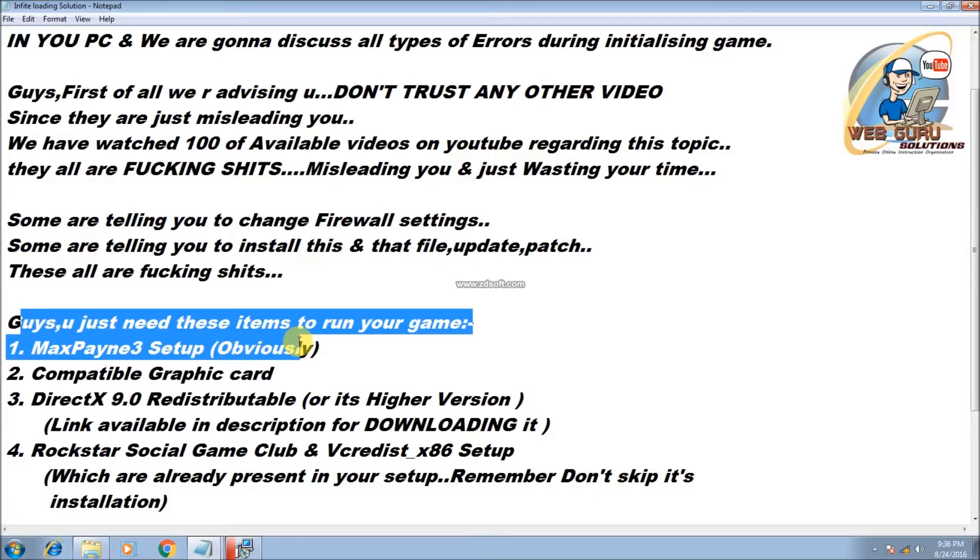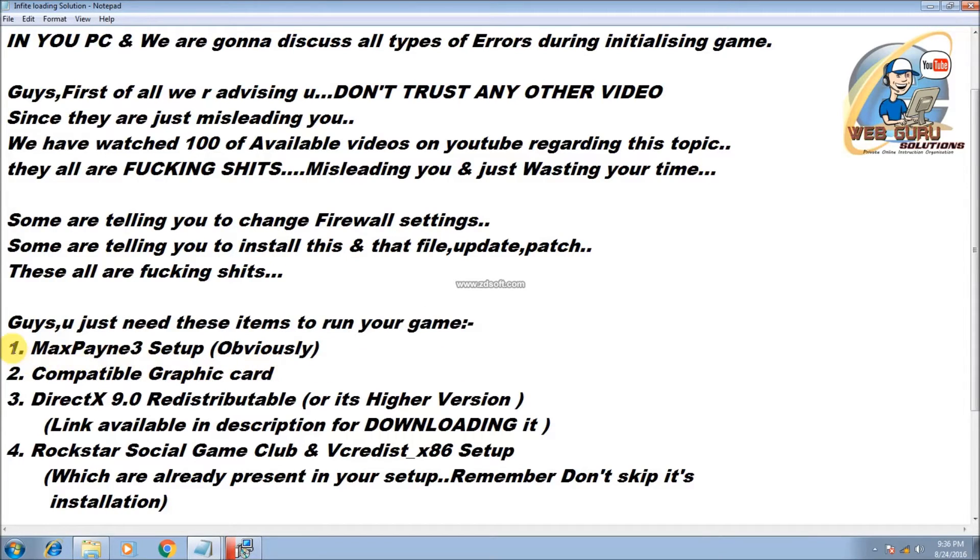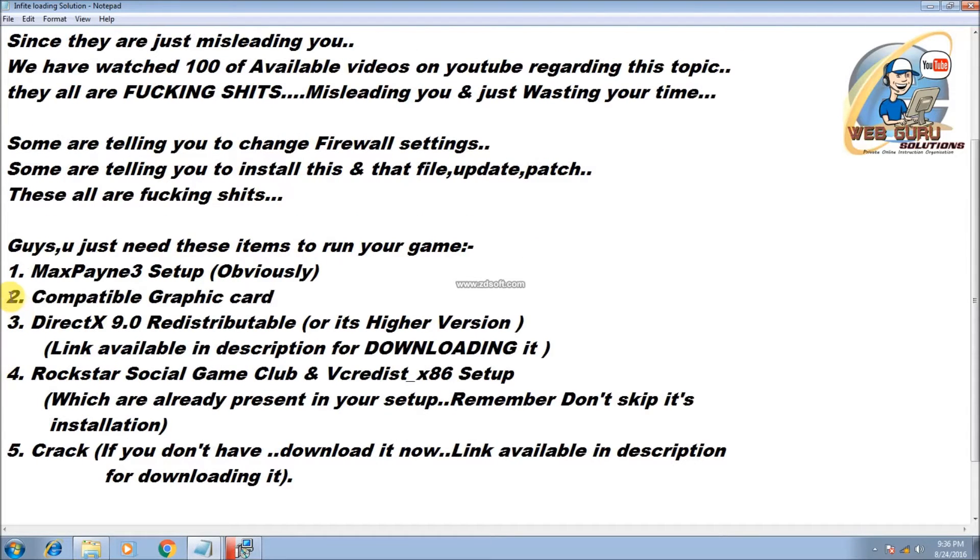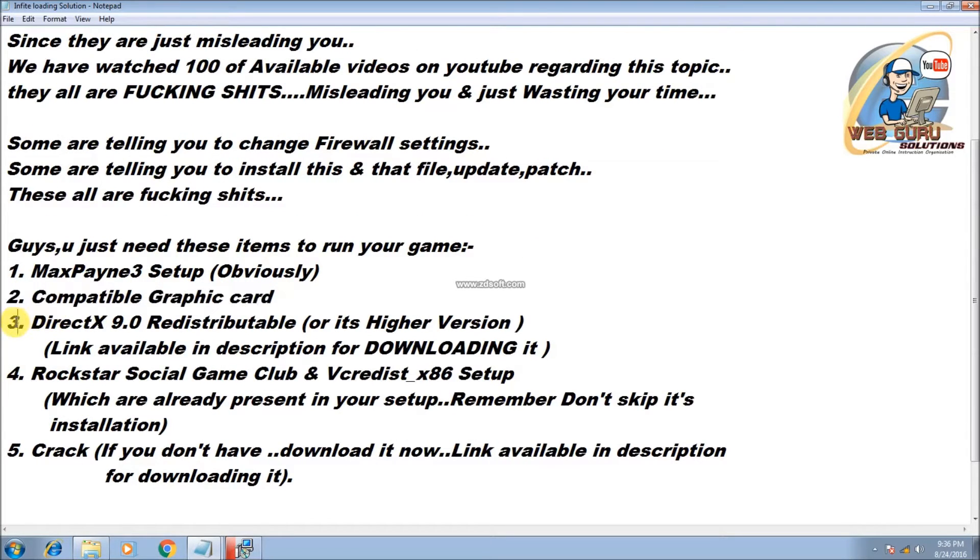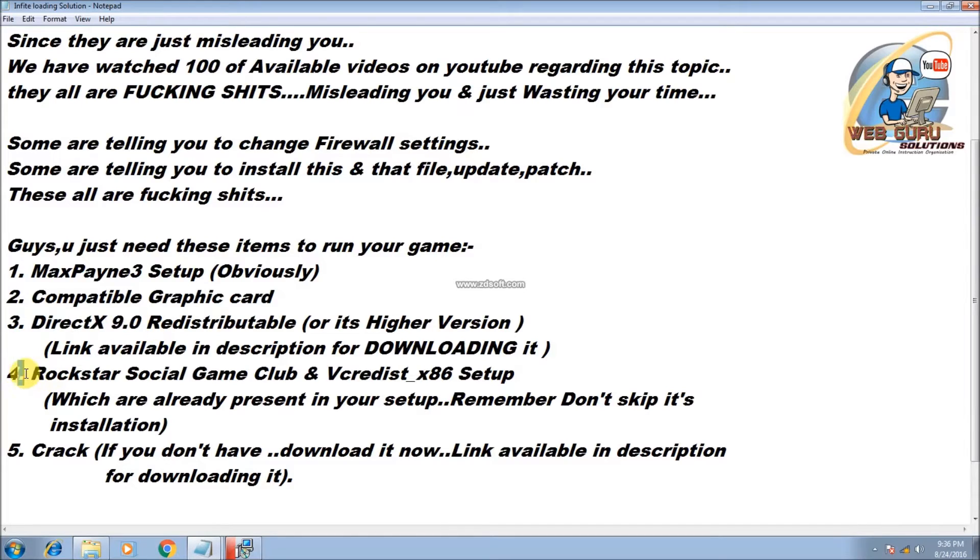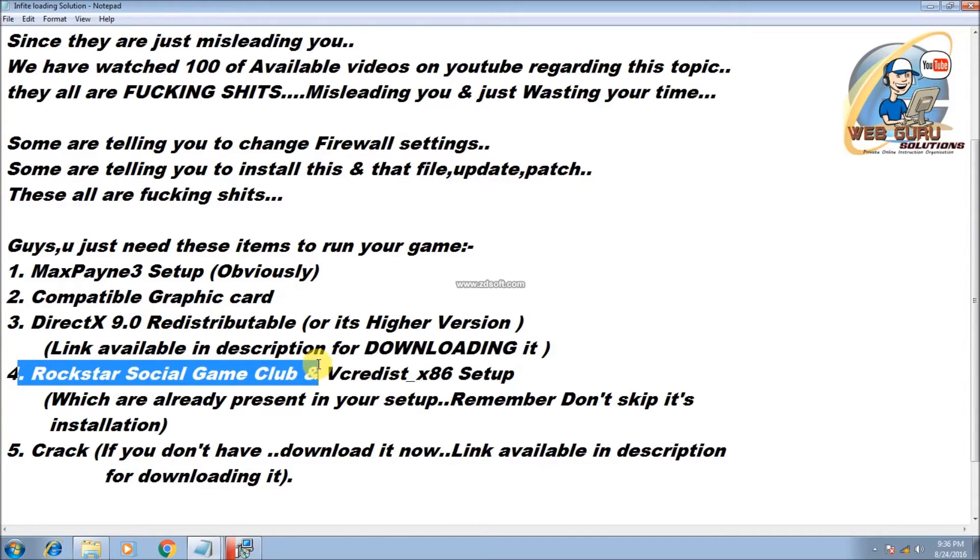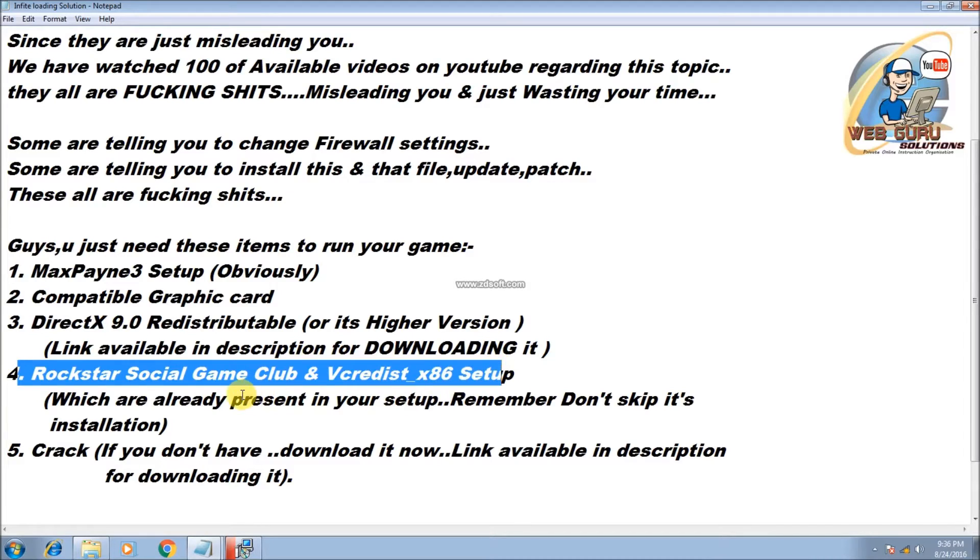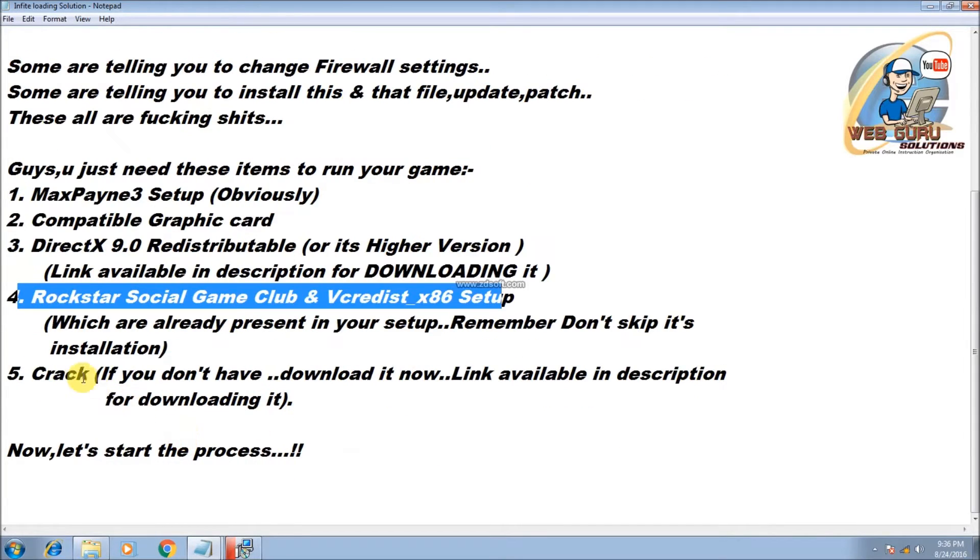You just need these items to run your game: First, Max Payne 3 setup, which is obvious. Compatible graphic card. DirectX 9.0 redistributable, or its higher version. Rockstar Social Club and VC Redist x86 setup, which are already present in your setup. Remember, don't skip its installation.